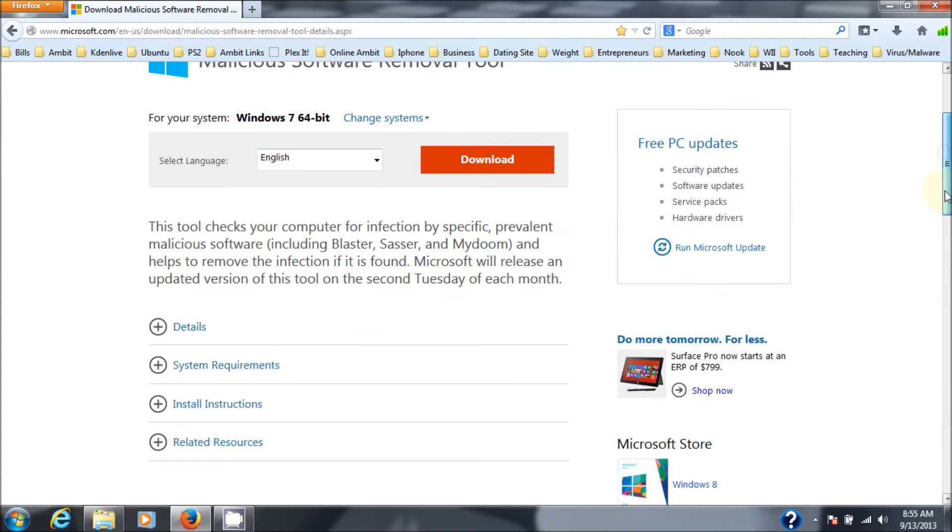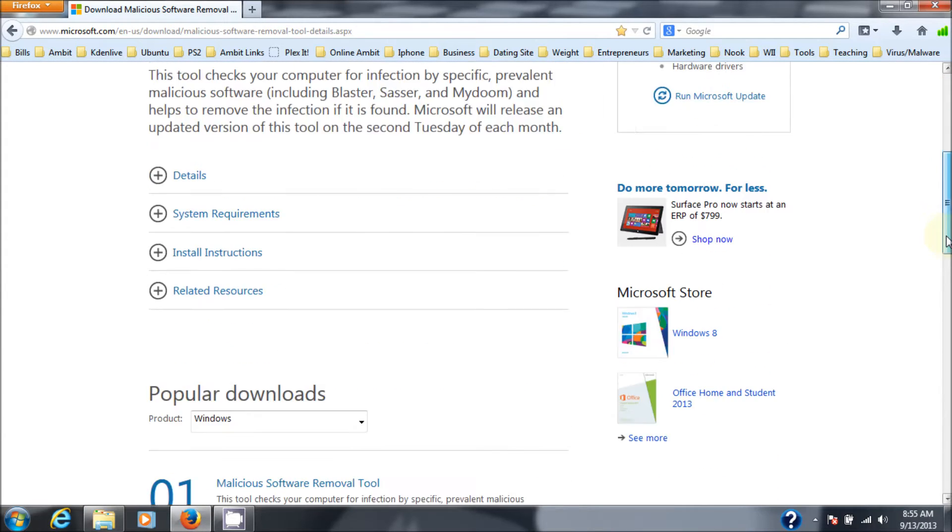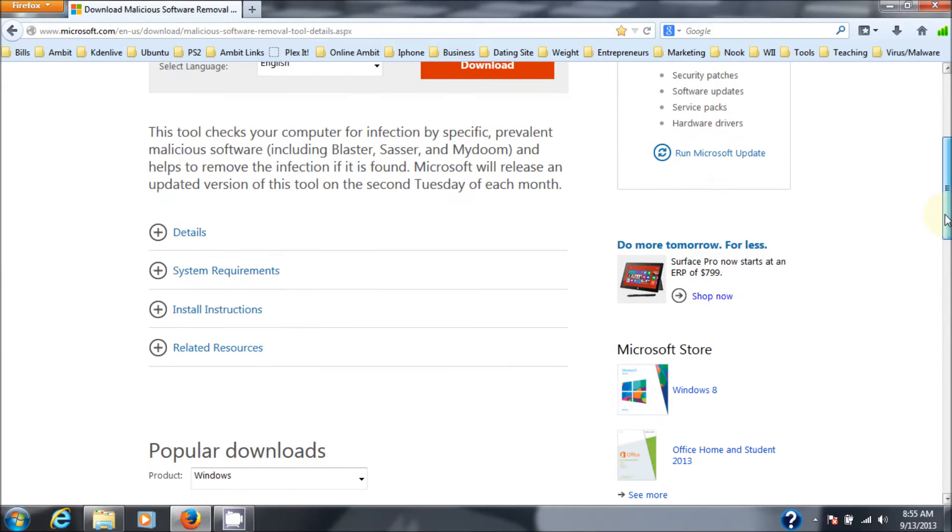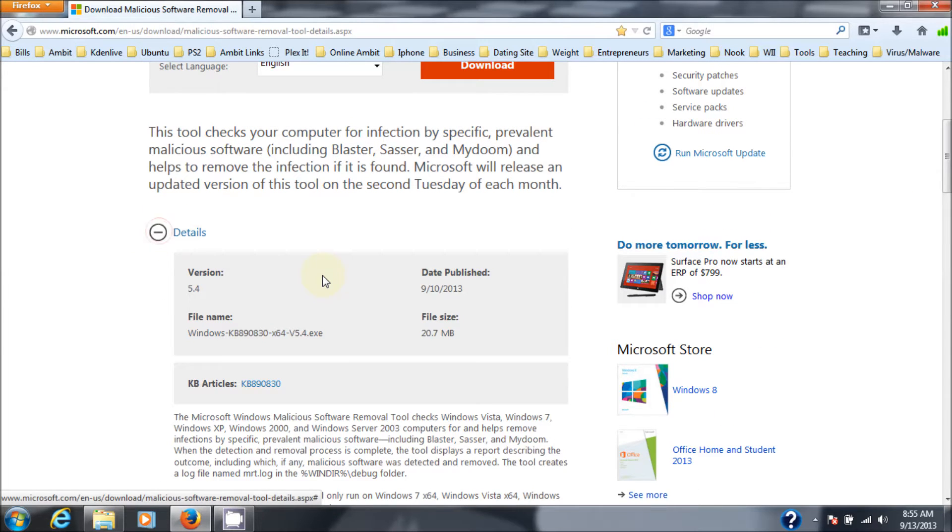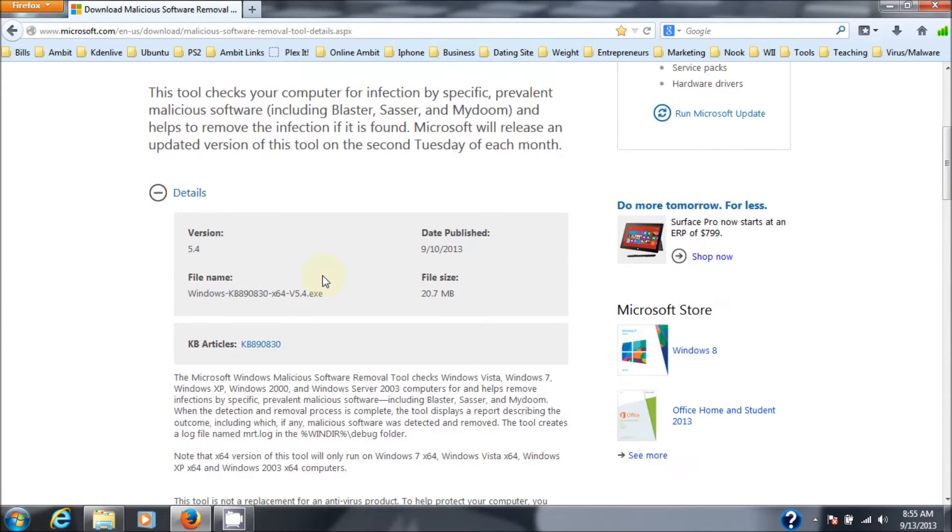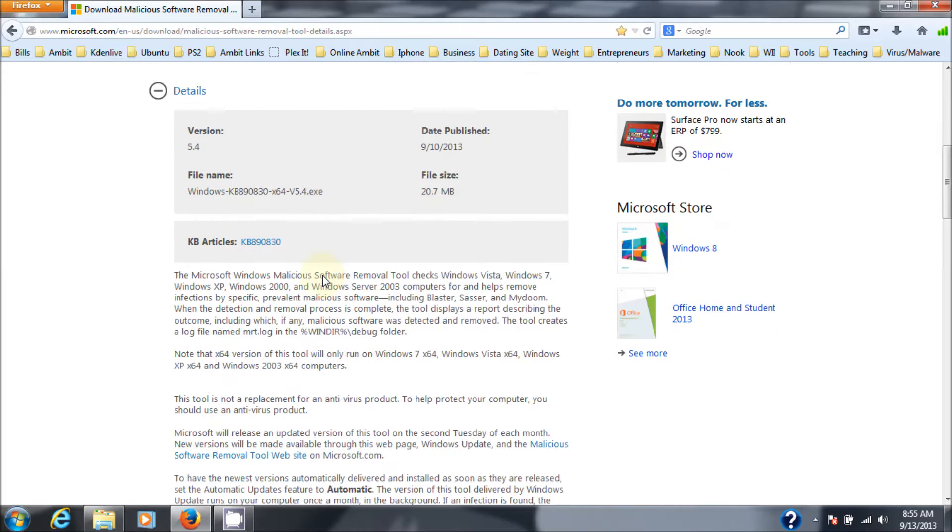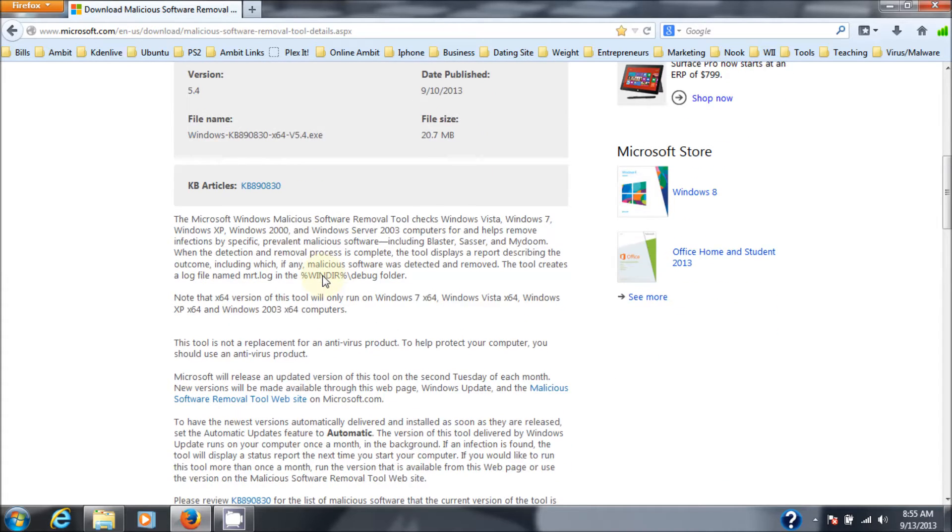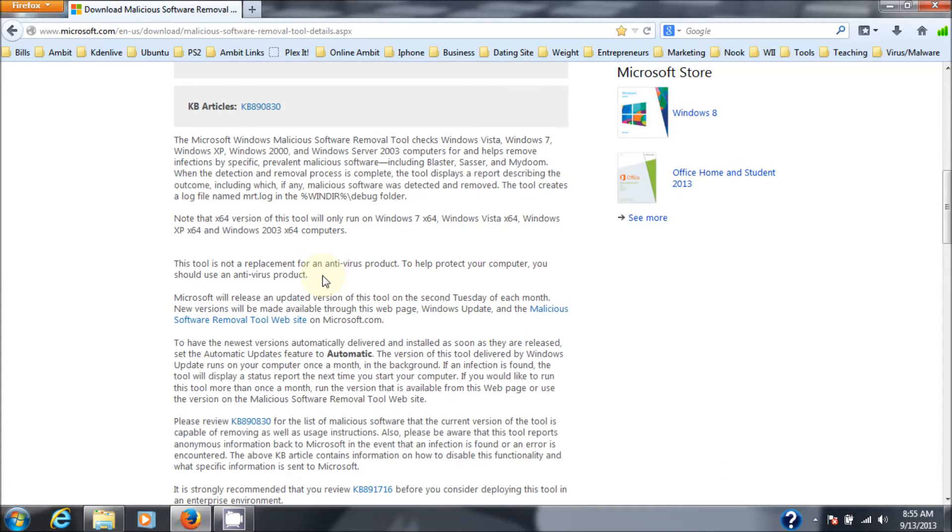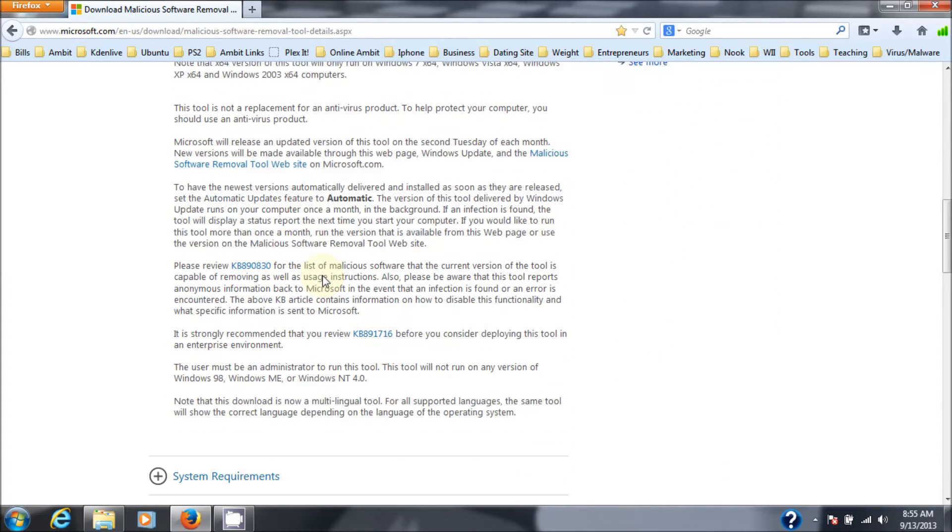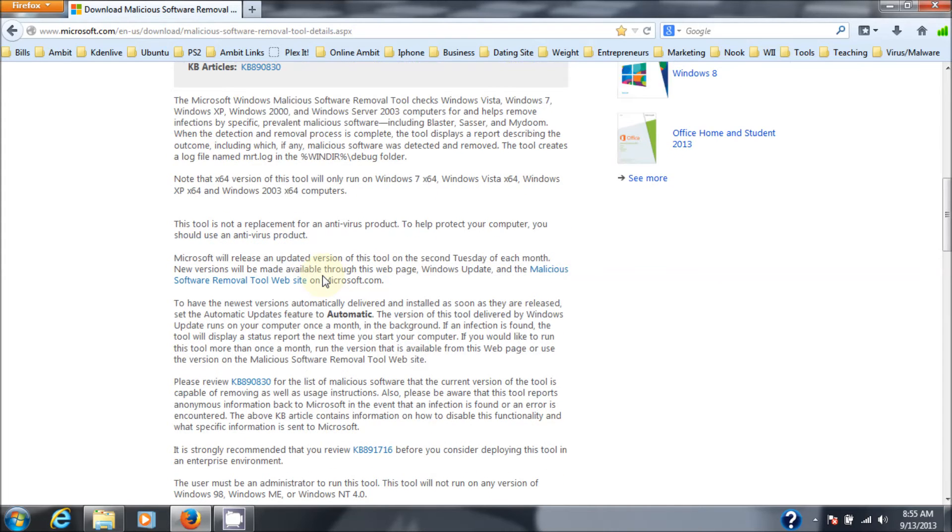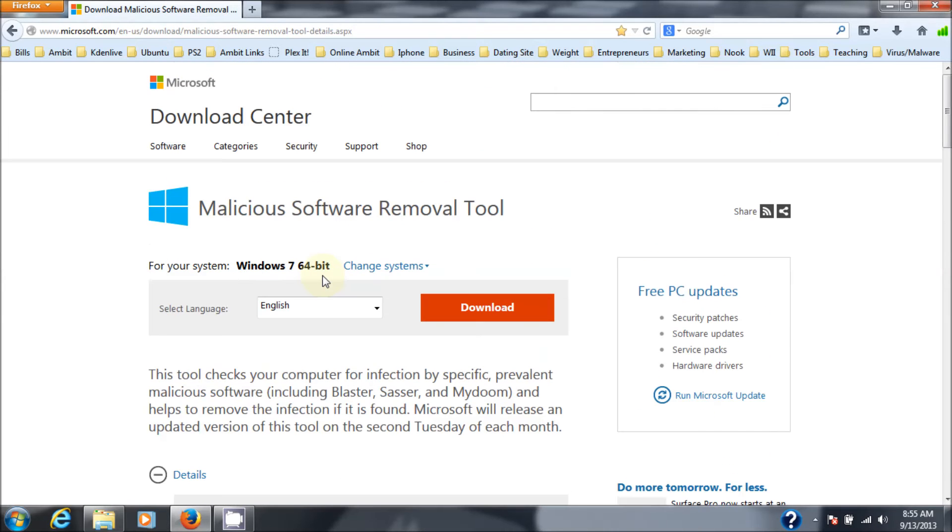And be aware that this tool is updated on a regular basis. Let's see, I'll show you the details here if you click the details. There's all the details on it. I believe it's updated about once a week. So if you're going to use this tool, make sure that you download a fresh copy of it every time you go to use it.